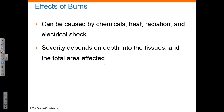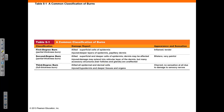Burns are another type of injury that can harm the integument. Burns can be caused by chemicals, heat, radiation, and electrical shock. The severity of a burn depends on the depth of the burn into the tissue and the total area that has been affected. This table summarizes the characteristics of first, second, and third degree burns.